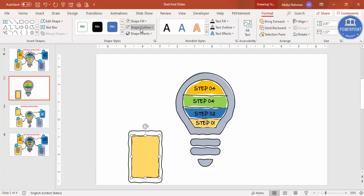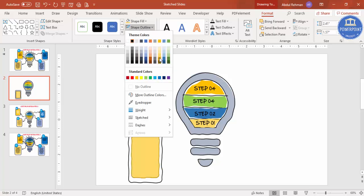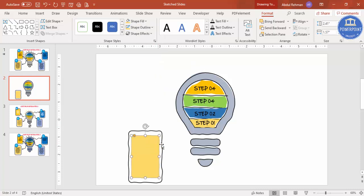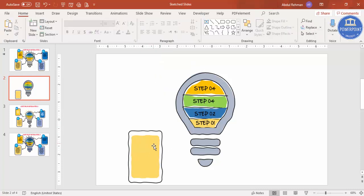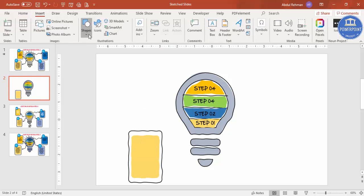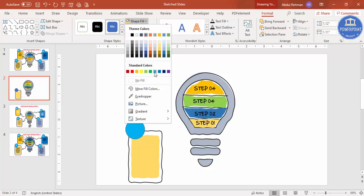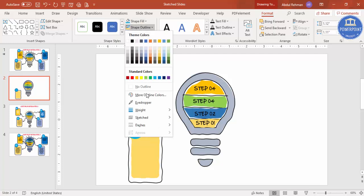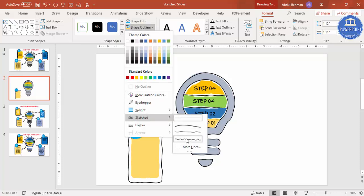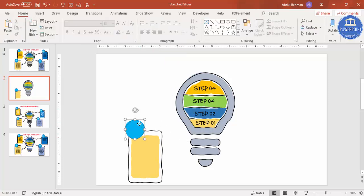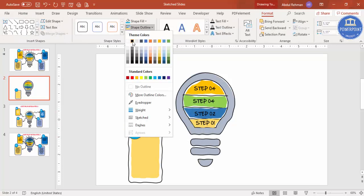Use the same color for the outline because if you remove it, the sketch effect will disappear. Go to Insert > Shapes and select an Oval shape. Draw it and fill it with a matching color. Make the outline black.